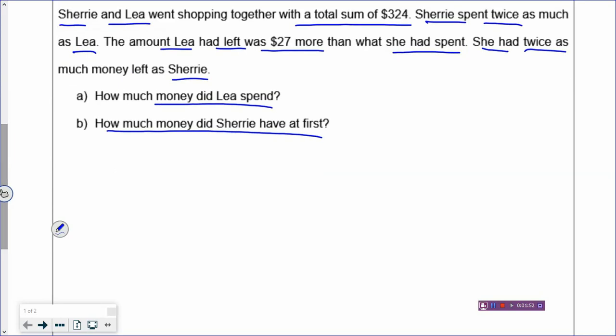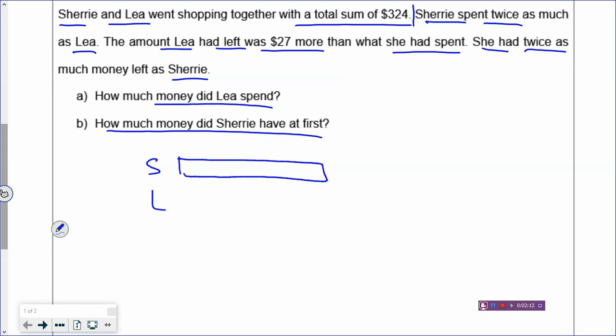Sherry and Leah went shopping together with a total sum of $324. If you don't quite know how to draw the first sentence, jump and skip to the next one. Sherry spent twice as much as Leah, so you draw a rectangle for Sherry and a shorter rectangle for Leah. Do we know who has more money? We are not sure — the question never says who has more money at first, so you can make an assumption. I think Sherry has more money, so let's draw a longer rectangle for Sherry.